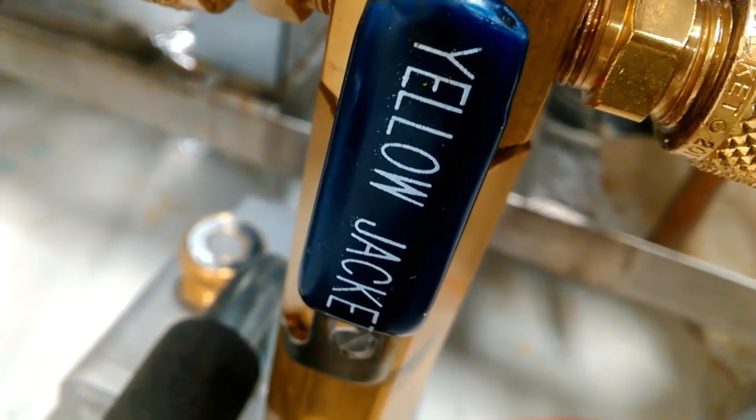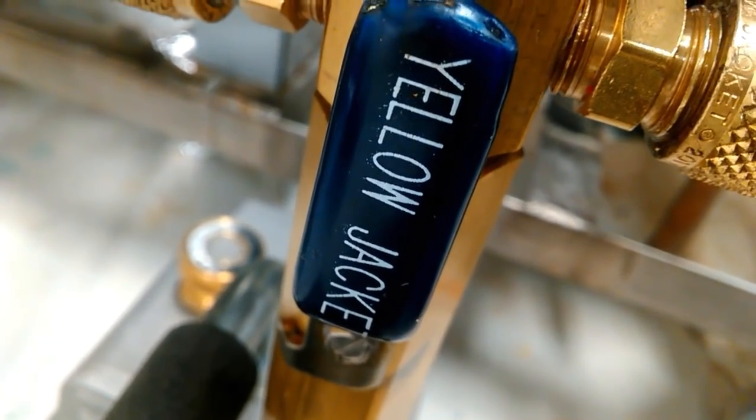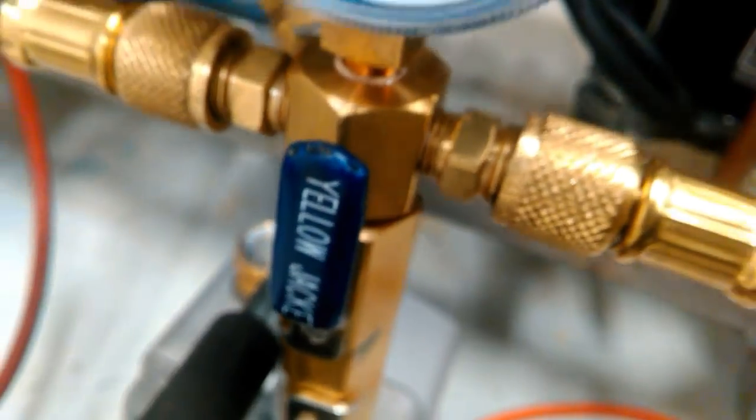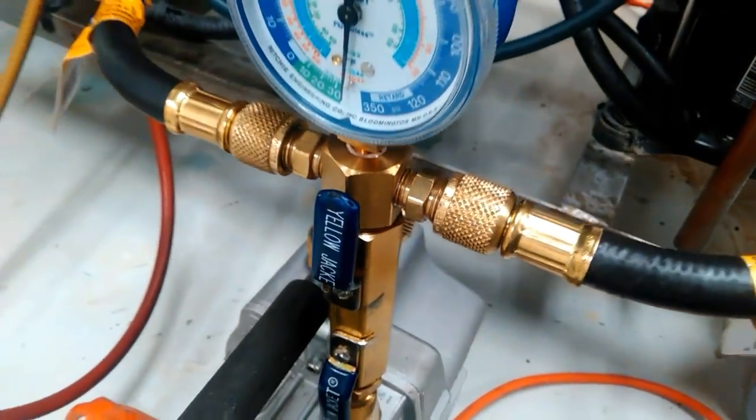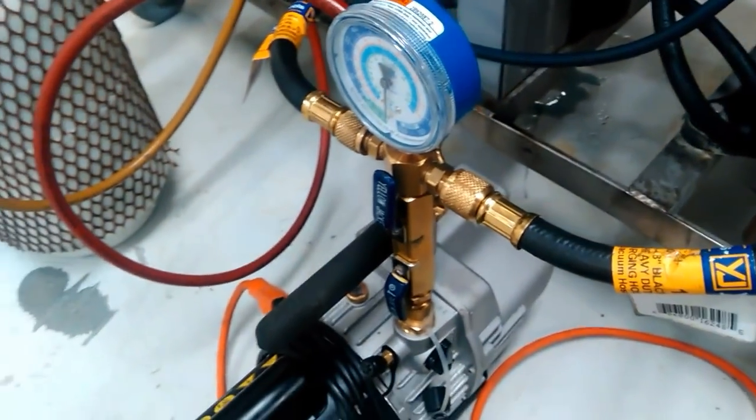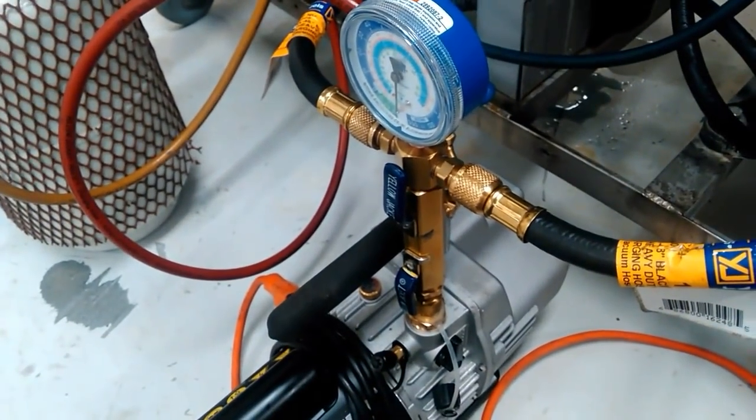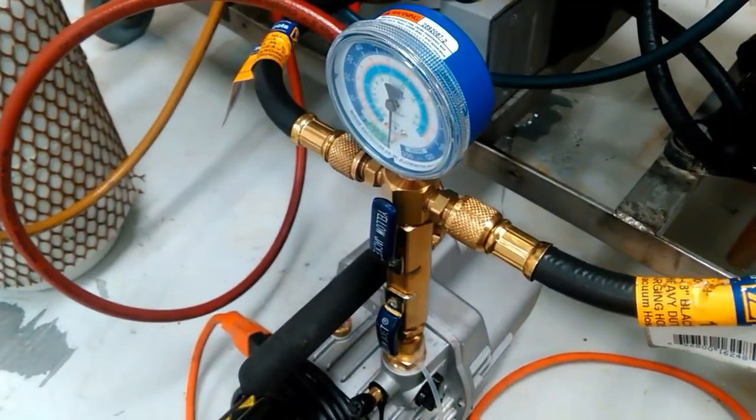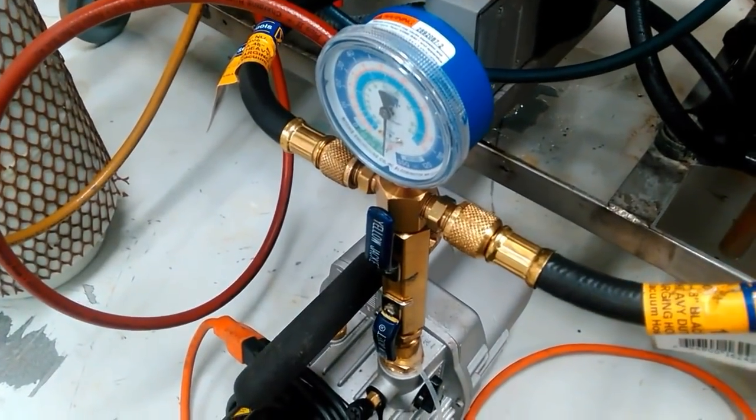What's up everybody, it's Gary McCready from HVAC Know-It-All. I've had a lot of questions on this vacuum setup, so I'm going to take you through it step by step in this video.